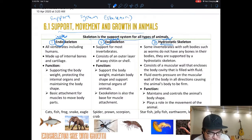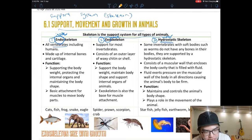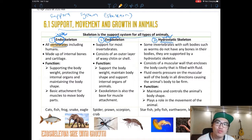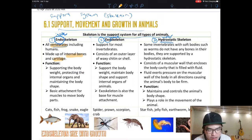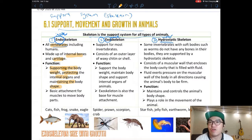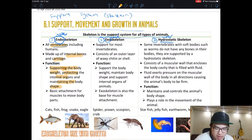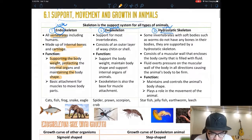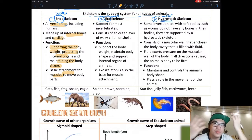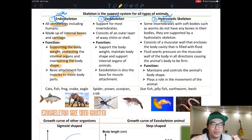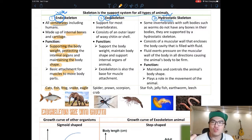Endoskeleton is mostly found in vertebrates, which means animals with a backbone. They have internal bones and cartilage — cartilage is soft bone, like your ear. The functions are: to support body weight, protect your organs (that's why you can't punch through to someone's lung), maintain body shape, and provide attachment for muscles. Your muscles act like strings that pull your bones when you move. Examples include catfish, frogs, snakes, eagles, and humans.